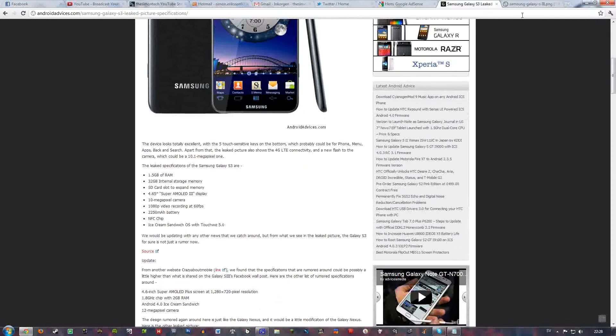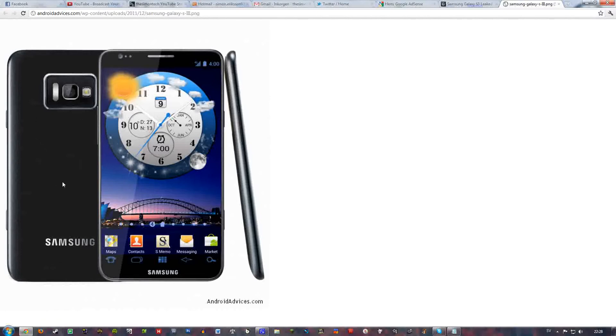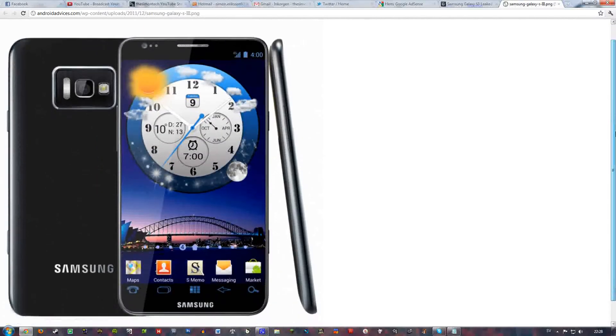And here we got a leaked picture of that phone. Looks really, really nice according to me. It looks kind of like Samsung Galaxy S2 or maybe like the Note. More like the Note style on the back and it seems to have a better flash there, like a real flash. And it seems to be very thin.